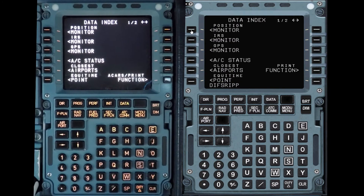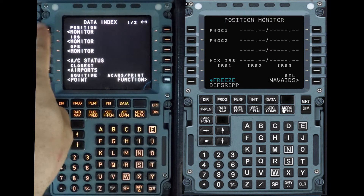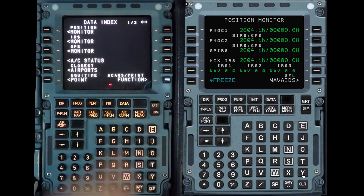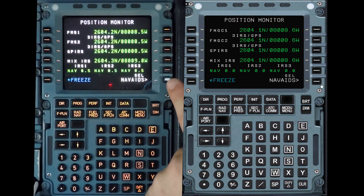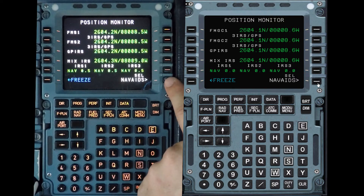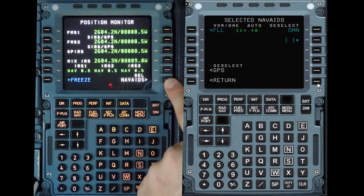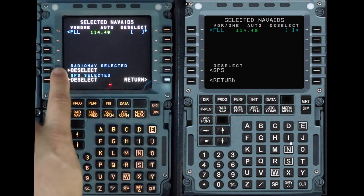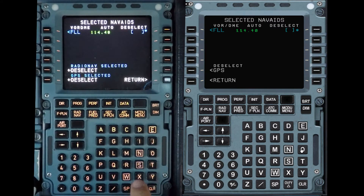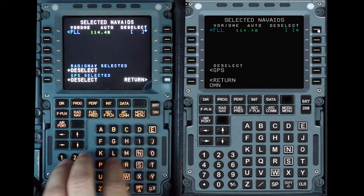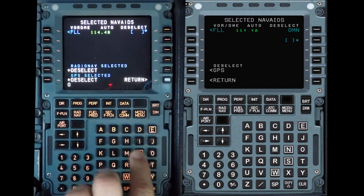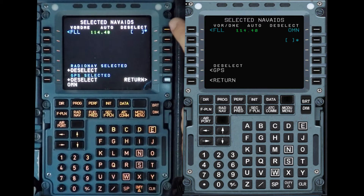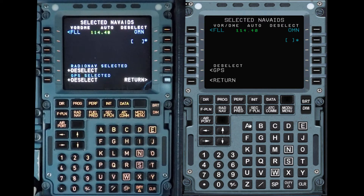Under the data page you can see some subpages. Under position monitor, we have where the airplane is aligned to. And under nav aids, you can deselect VORs that are not working or turn off the GPS. So let's say Orman VOR is not working — I'll put Orman up there.